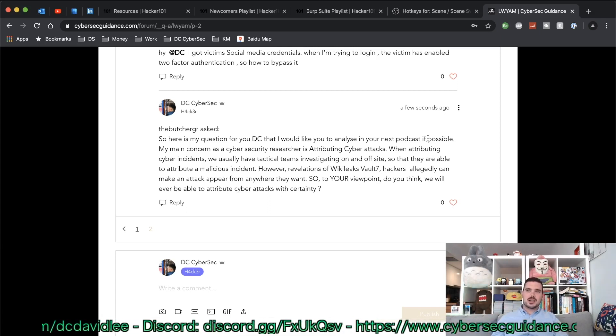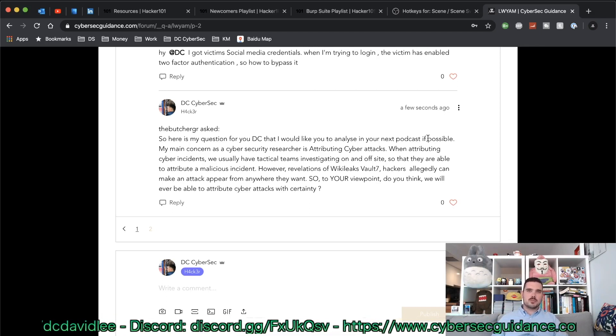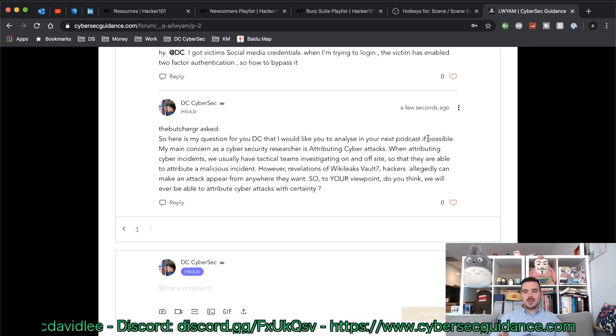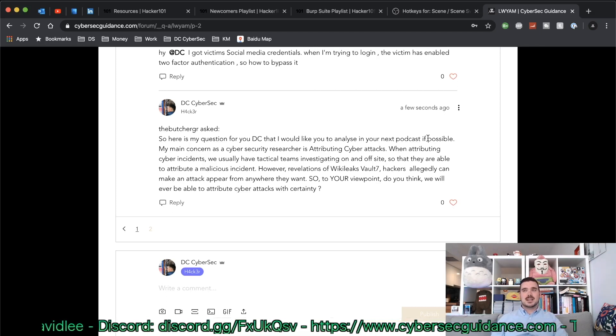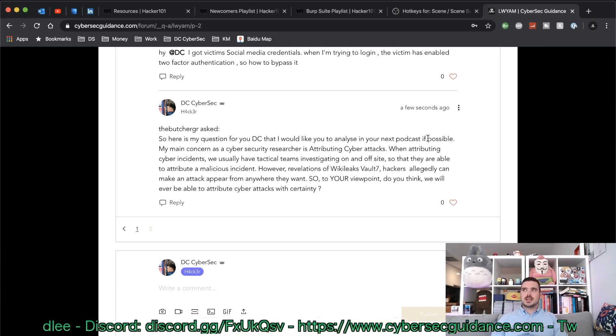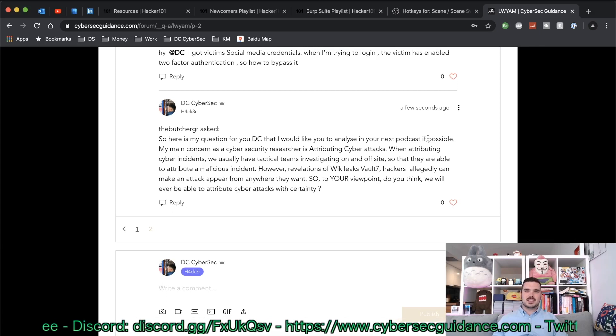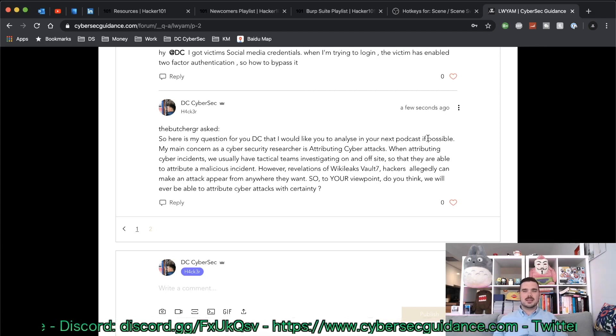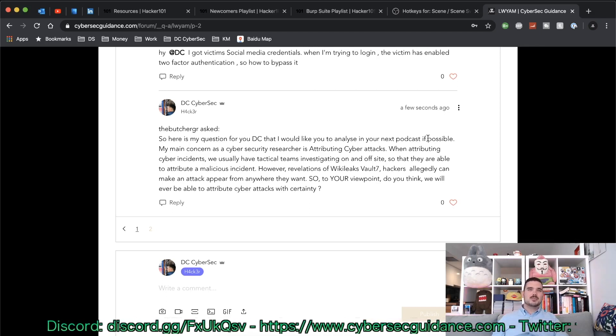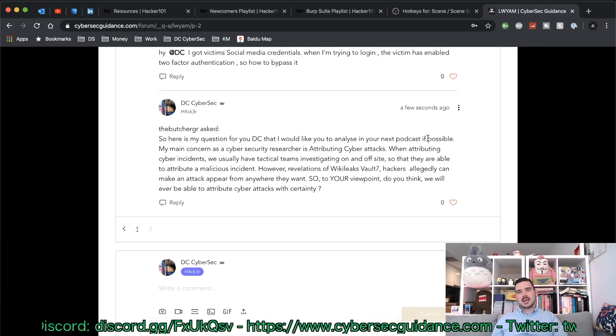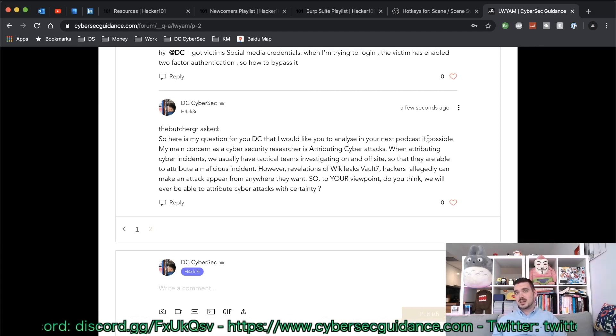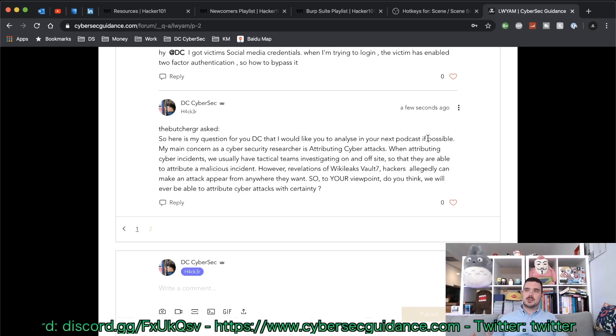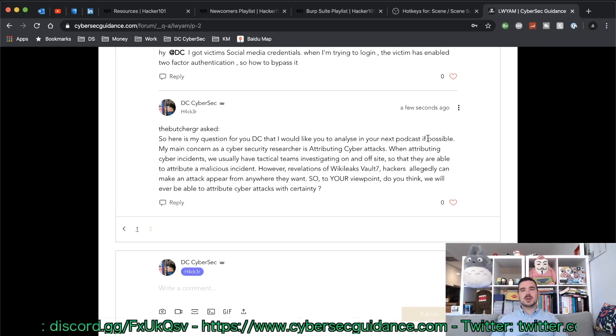But at the same time, technology is going to advance just as quick. The techniques for hiding your online footprint and yourself in these cyber attacks is going to get harder as well. It's sort of hard to say. I don't really think it's going to happen anytime soon.